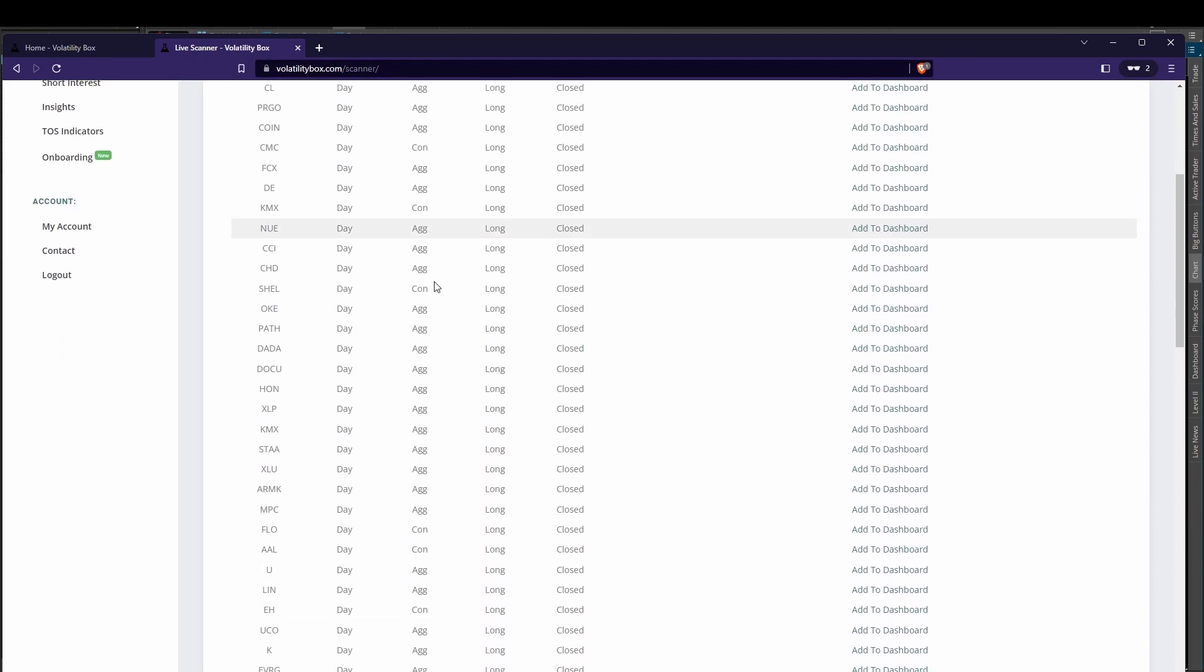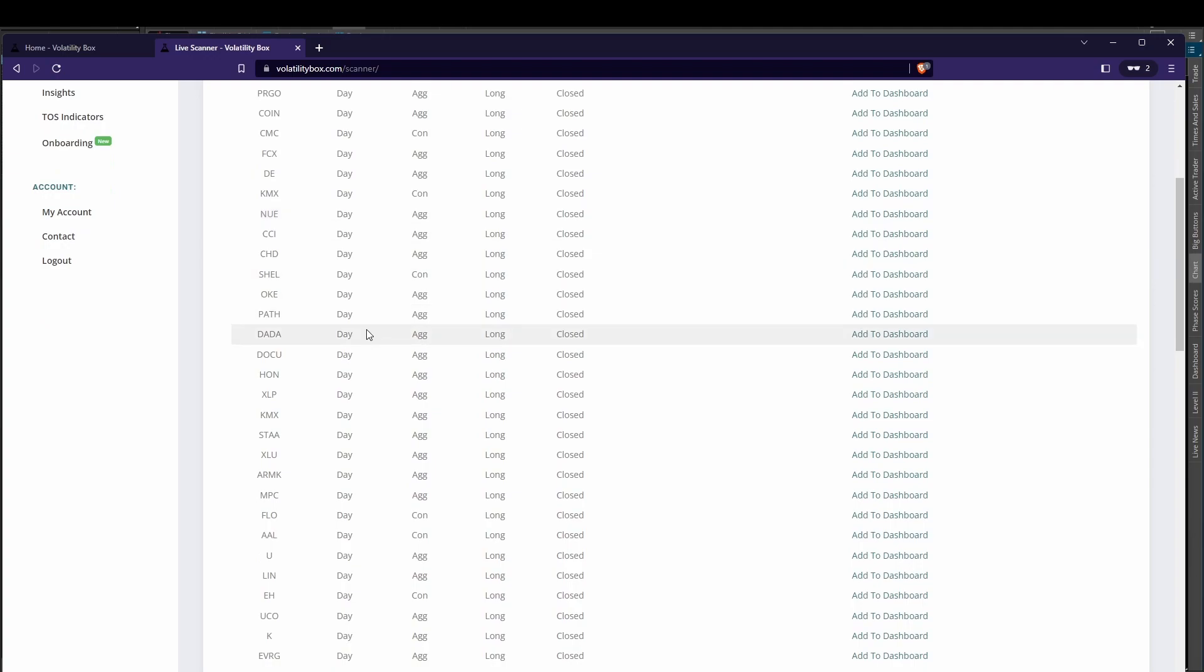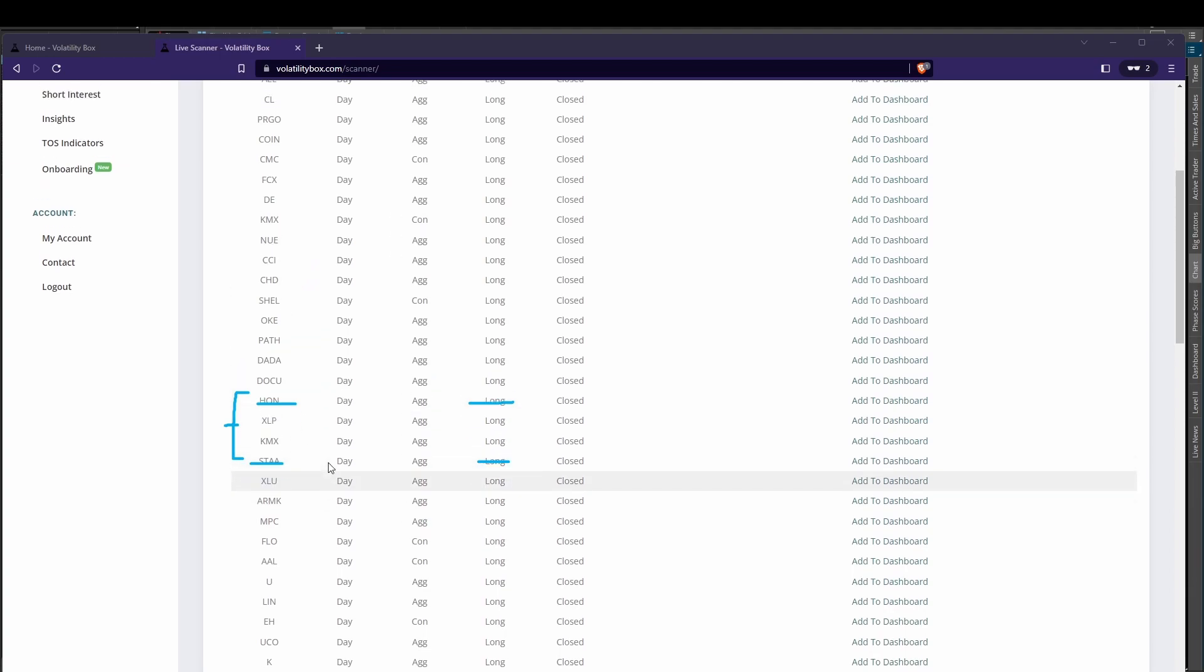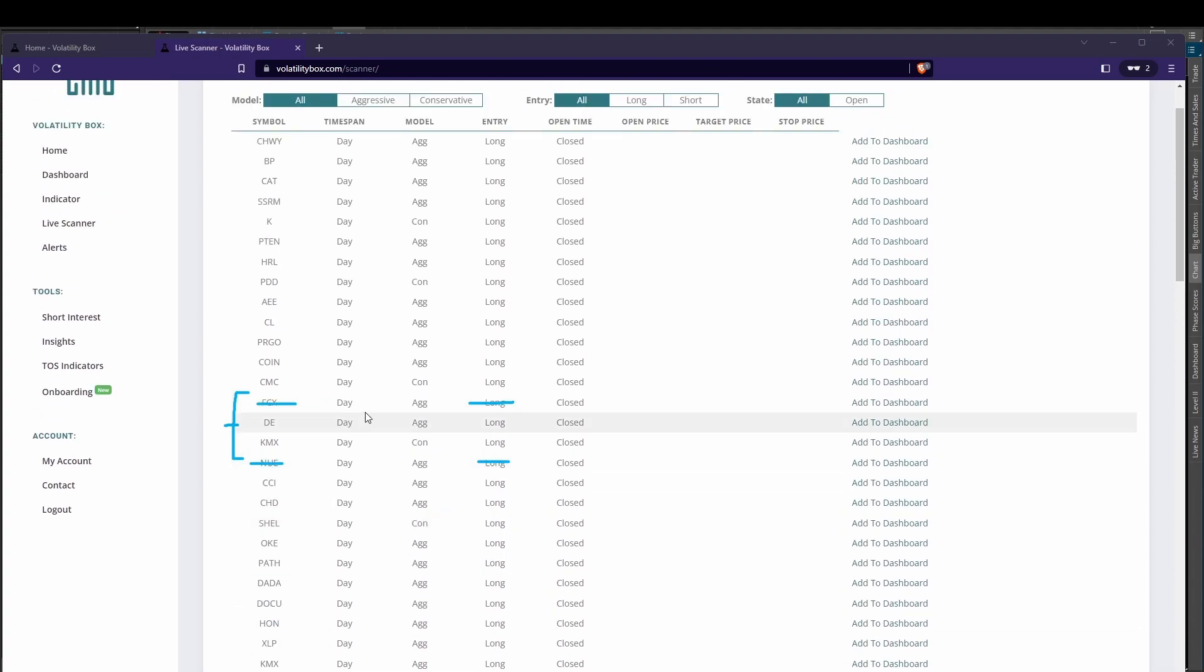Now there are two sectors today that stood out, and both of these sectors hit our live scanner more or less at the same time period. The first was XLU, which gave us an alongside trade opportunity, and the second was XLP, same idea here, alongside trade as well. So let's start by reviewing these two sectors, and then we can go a little bit deeper into the top holdings of these sectors, which also appeared in this list of 115.